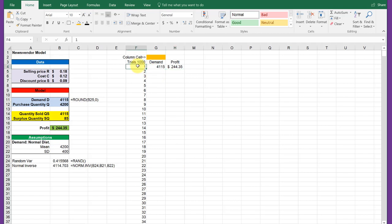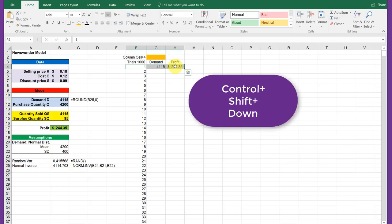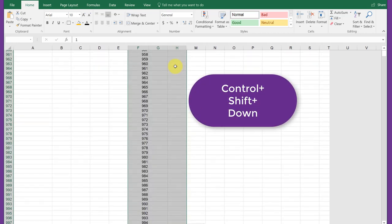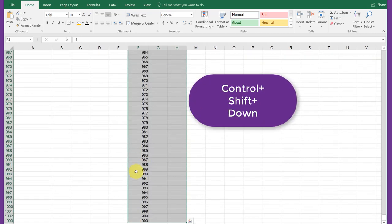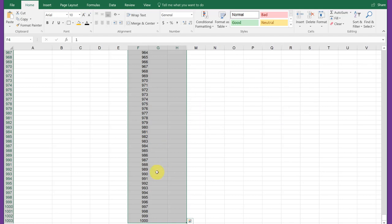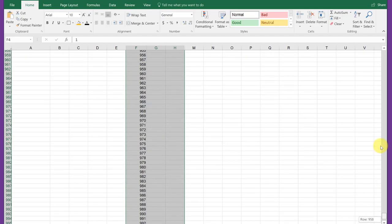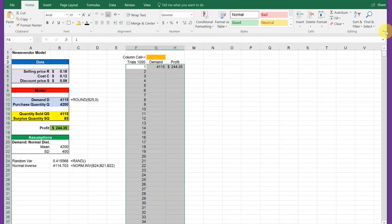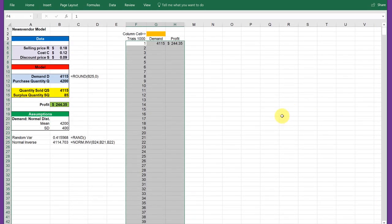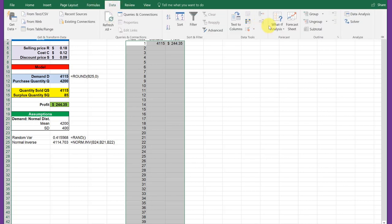We need to select the whole table. Remember how we did that. Here we're going to use Control Shift Down Arrow to select that range that includes the whole thing. Now all we need to do is go to Data, What If Analysis, Data Table.